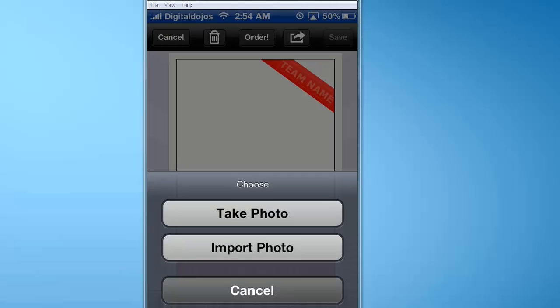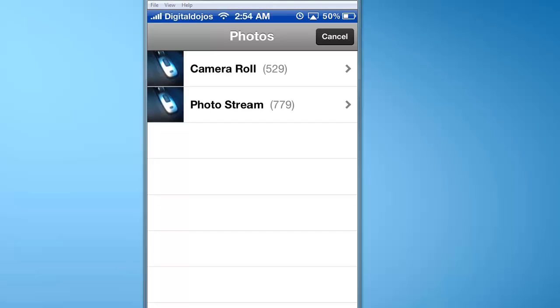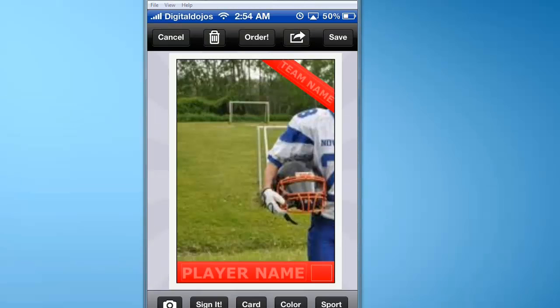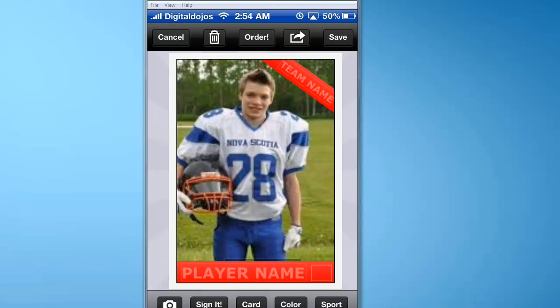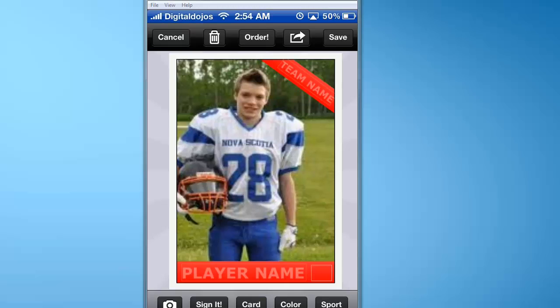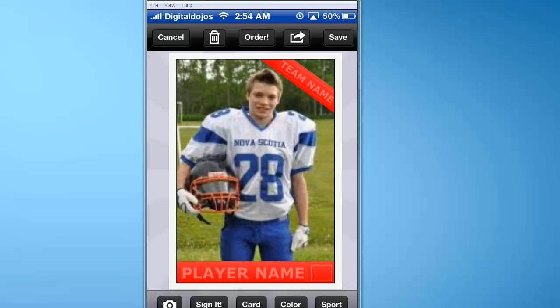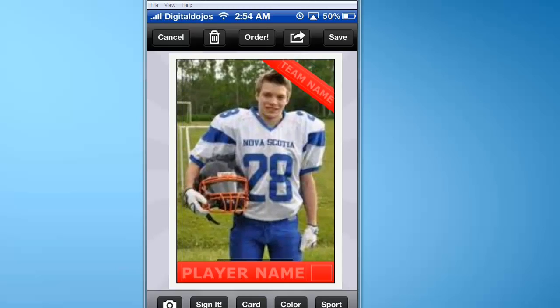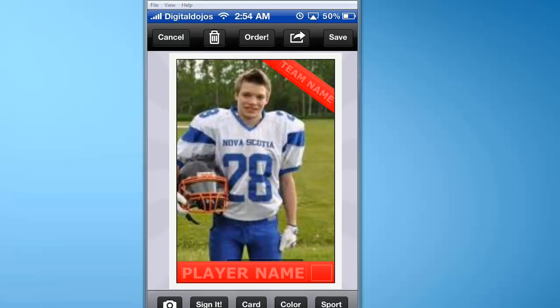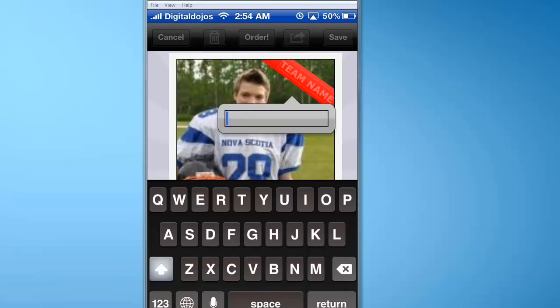So you're going to click on the camera here, then click import photo. In my case, I have a photo right here of the football player, and I can actually adjust it here. He plays for Nova Scotia, so we can align this photo using the pinch and zoom functionality to align it right.